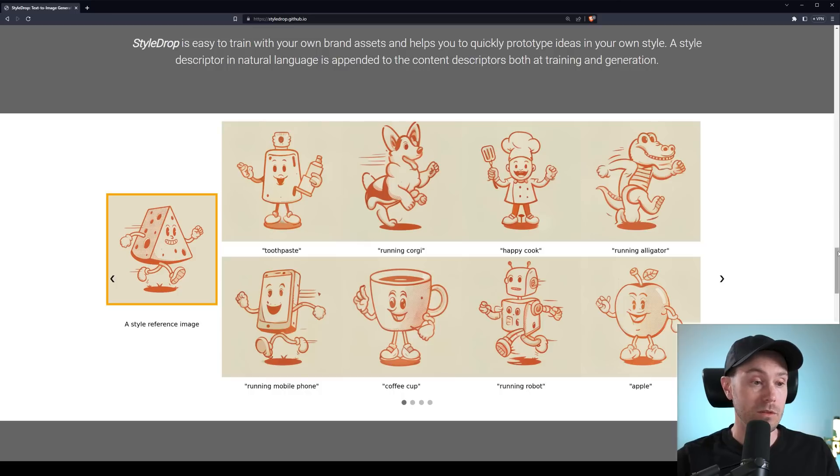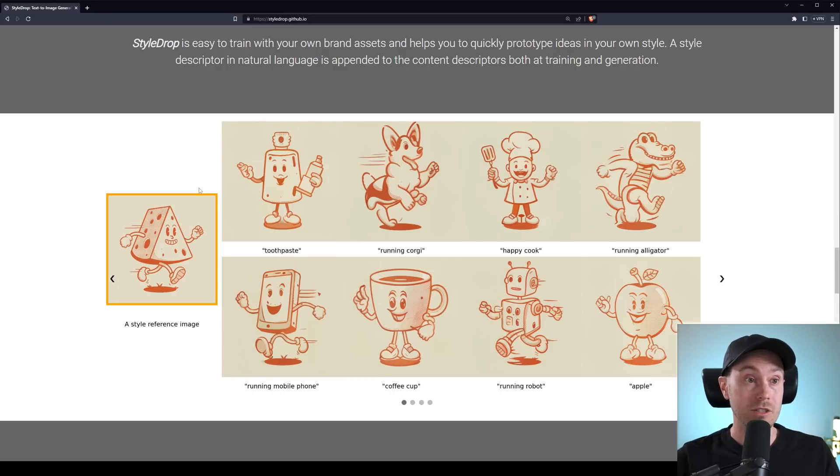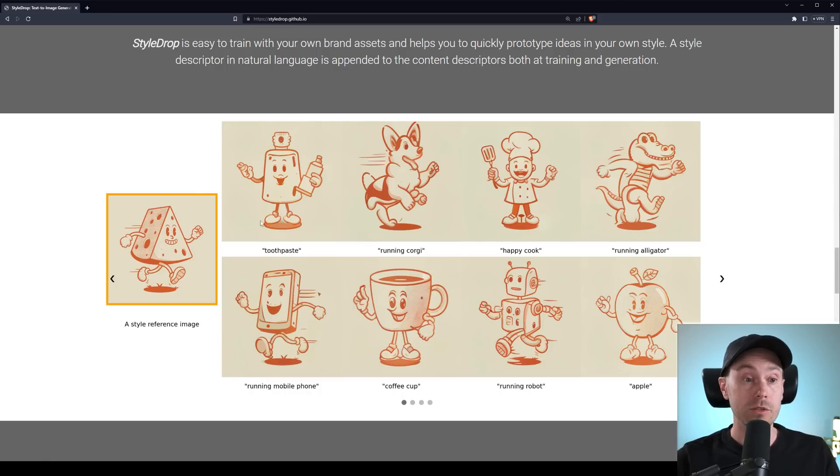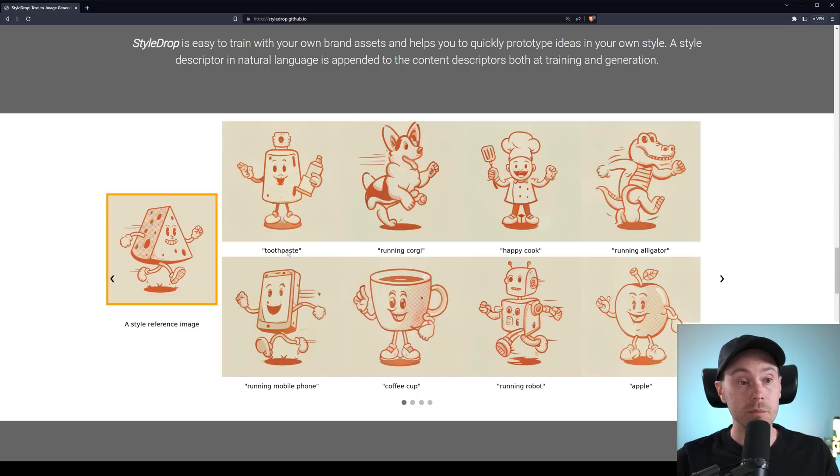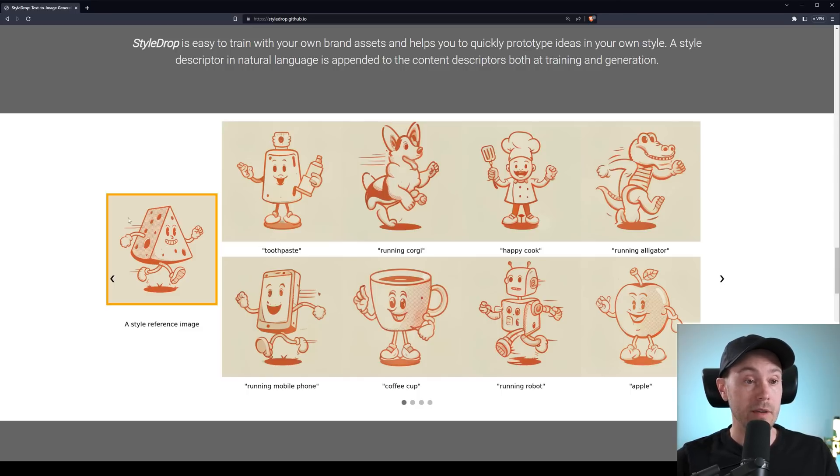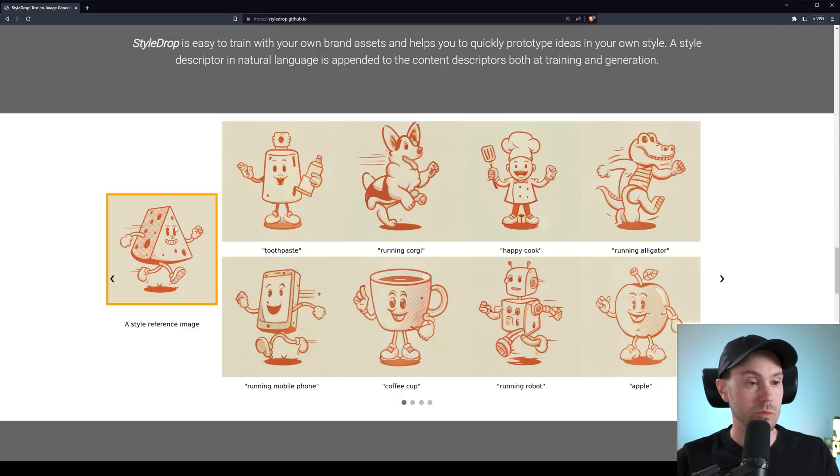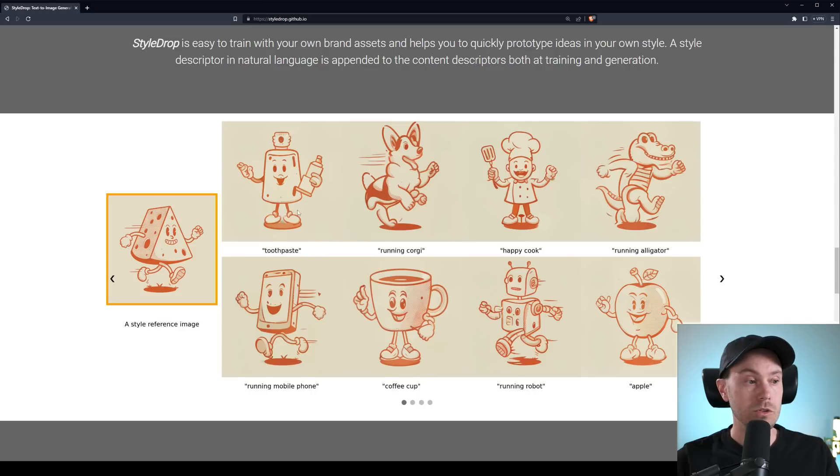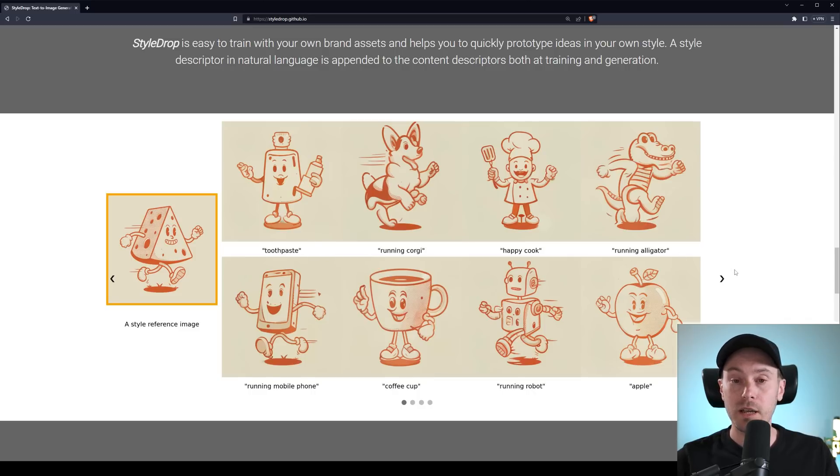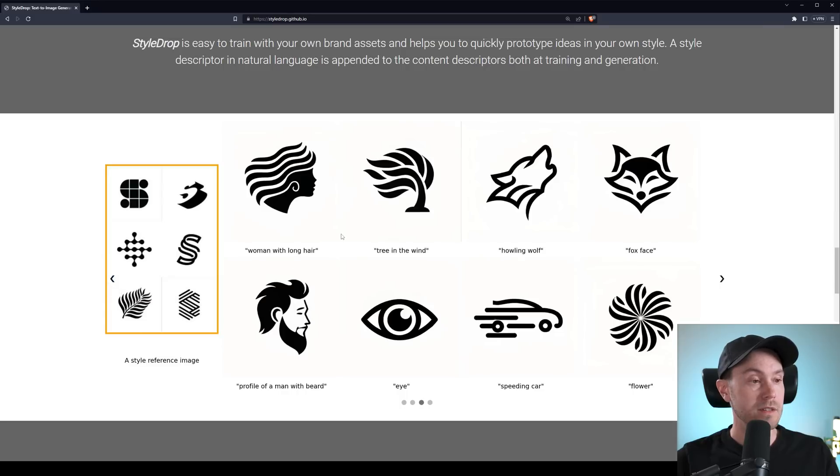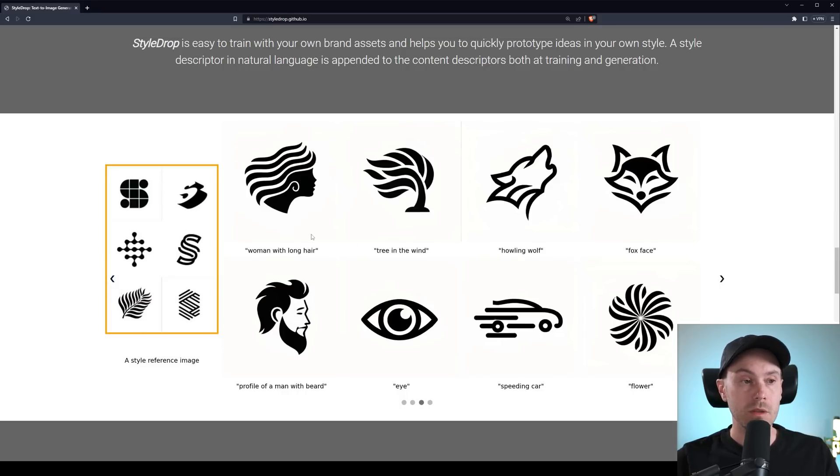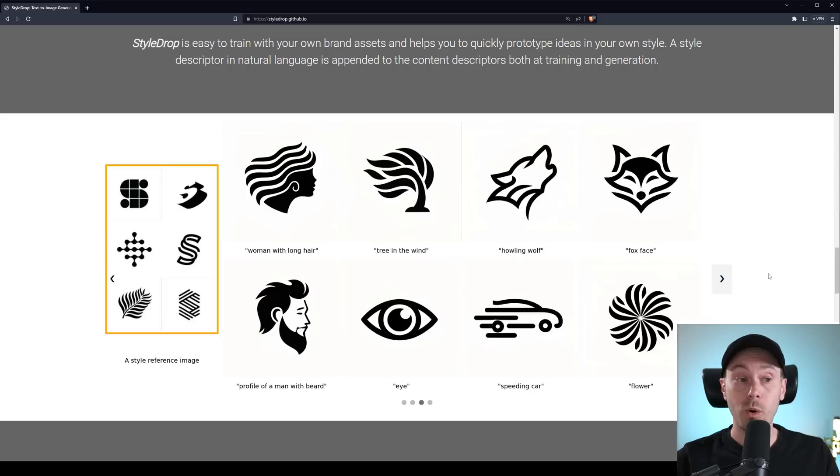Style Drop is easy to train with your own brand assets and helps you to quickly prototype ideas in your own style. The style descriptor in natural language is dependent to the content descriptors both at training and generation. Yeah, so what they're saying is you have the style reference image and a style descriptor in natural language. Well, yeah, that's basically the prompt saying it's a text here. So to the left, they have to say that it's, well, it's a cheese running, cheese with arms and legs running, whatever. And then they just can use the prompts here. Toothpaste, running corgi, happy cook, running alligator, etc.